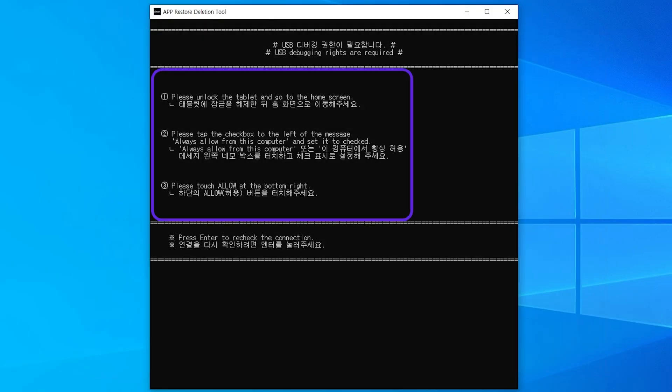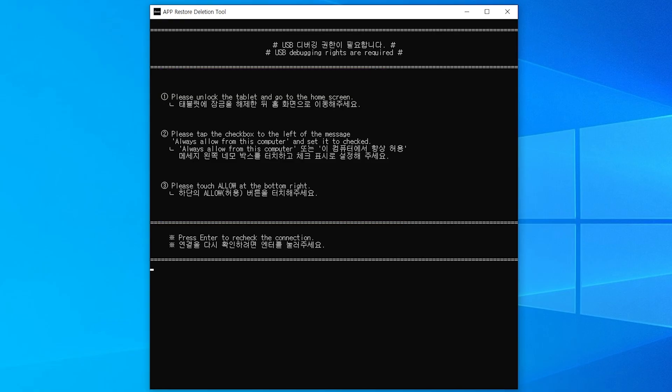Additionally, for those whose devices are not recognized, please read the instructions and carefully follow them. We would greatly appreciate your cooperation. Please press enter to check the connection again.